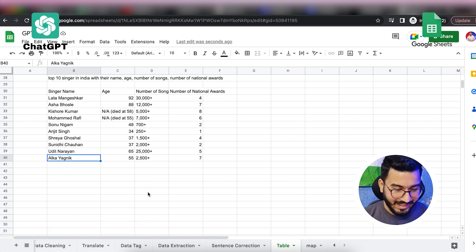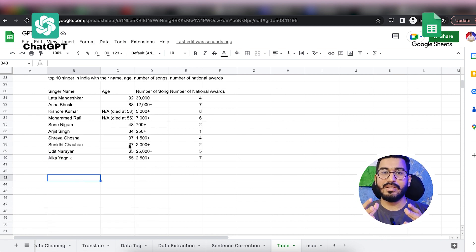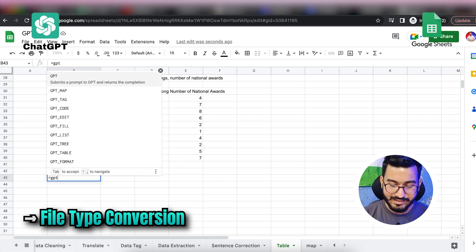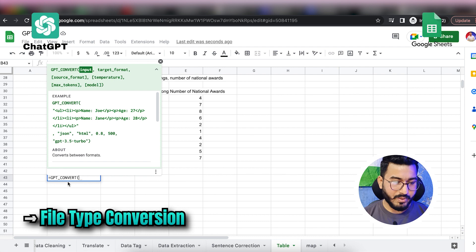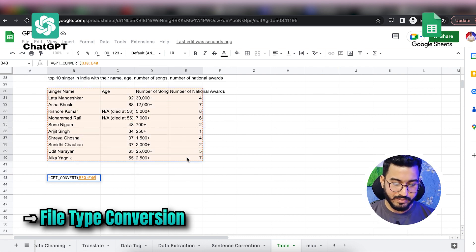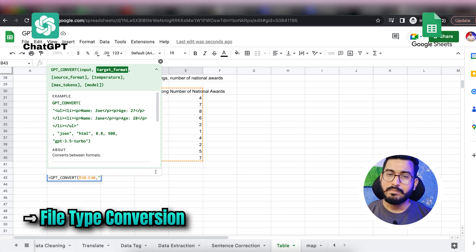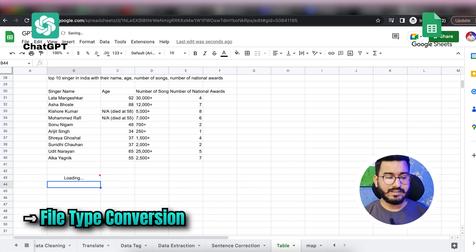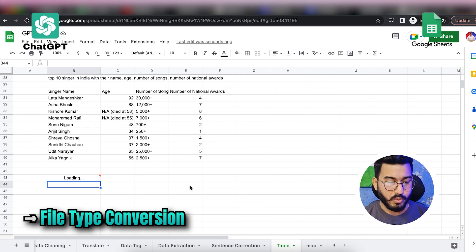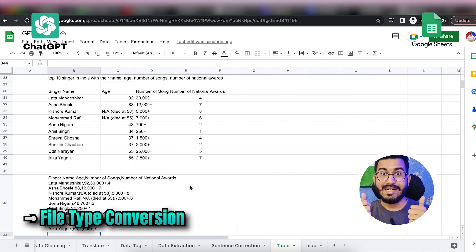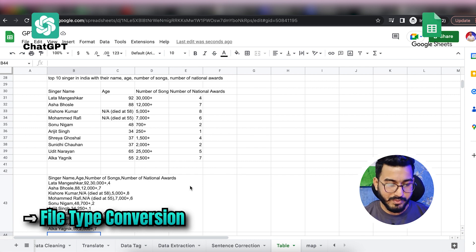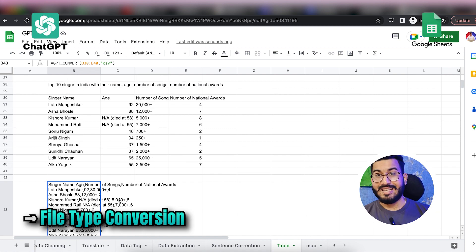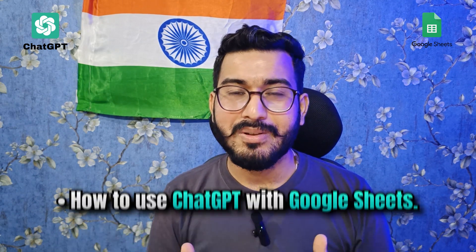Let's say I want to convert this data into a CSV file. Using GPT_CONVERT, I specify 'csv' and it returns comma-separated values which I can copy, paste into Notepad, and save as a .csv file. You can also convert to JSON or other formats. That's how amazing GPT is — you can analyze the exported data on any platform you want.